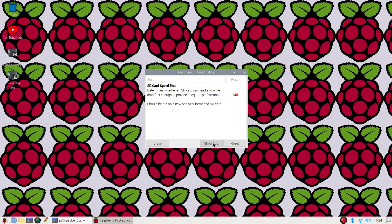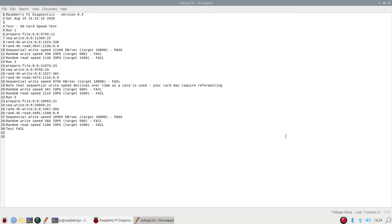As you can see here, I did fail most of the tests that this diagnostic tool does use. It's primarily looking for whether or not your micro SD card is reaching the targets that it's expecting.